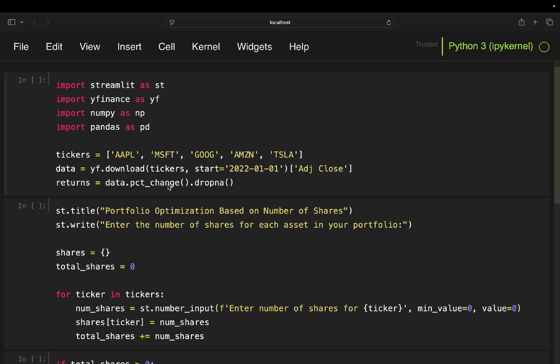Then I'm calculating the returns by applying the pct_change function and dropping off the first row here. And with that, I have the returns for all of my given stocks here.